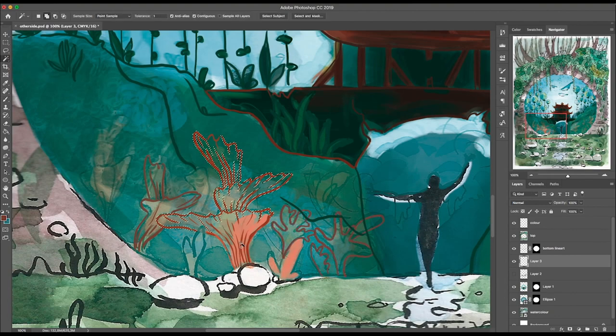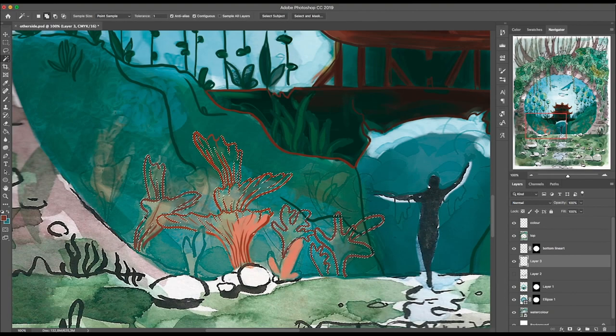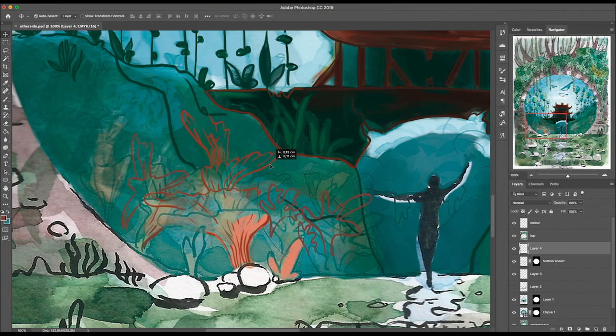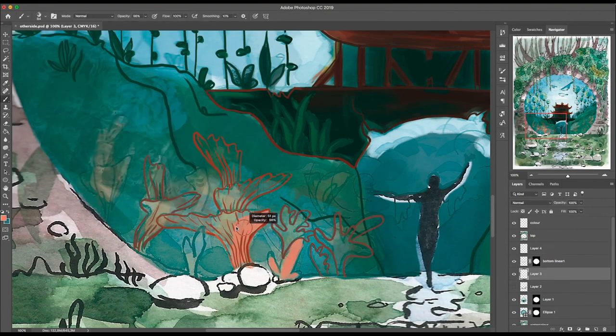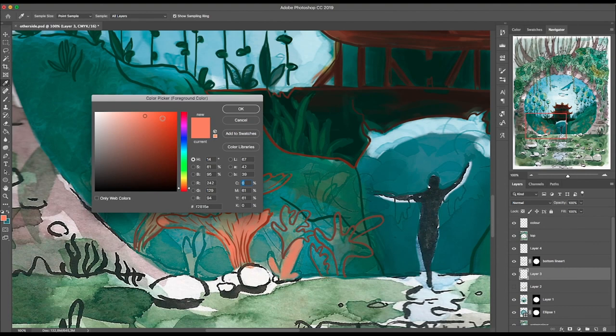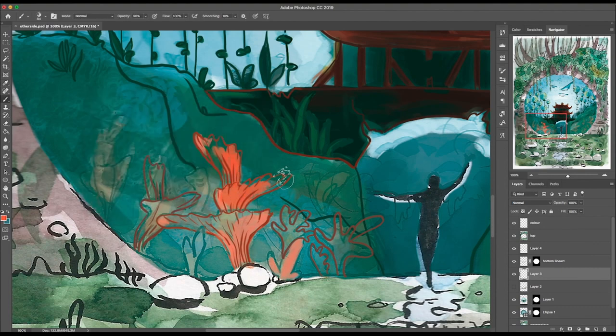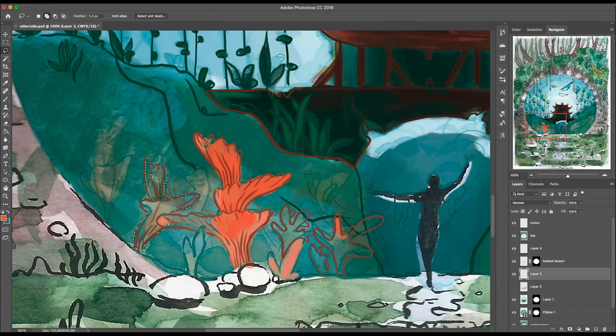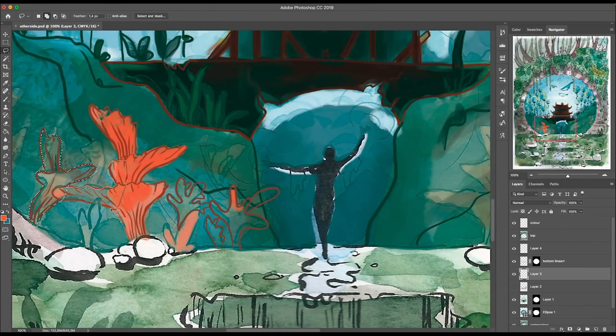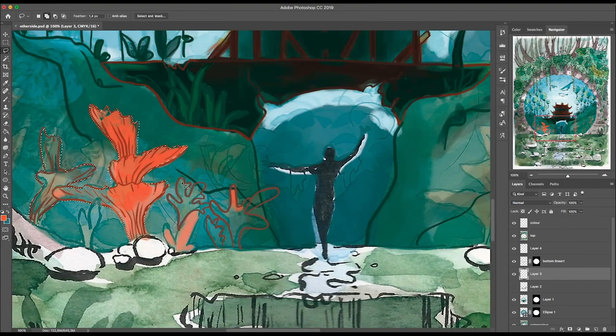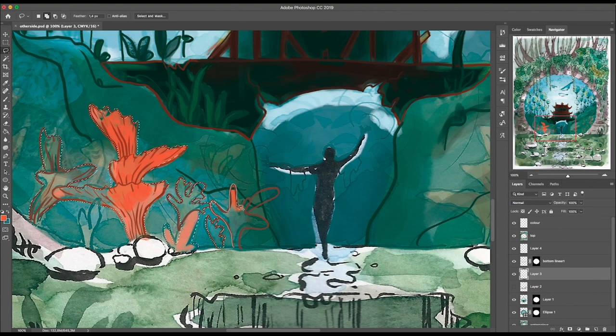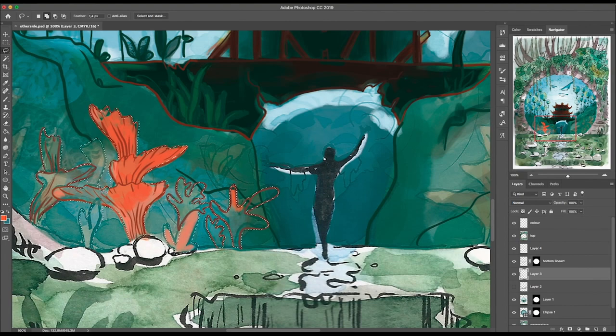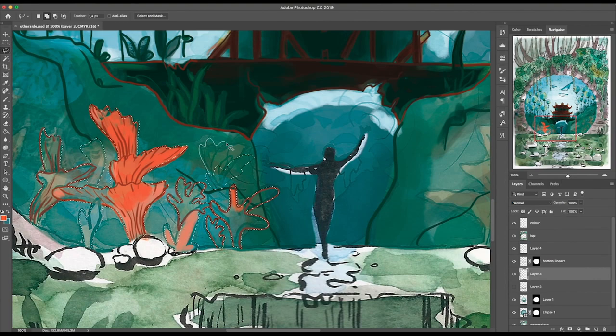But if you do the whole piece - add effects, redraw a character on it - then it's going to look good and complete.